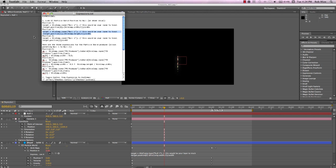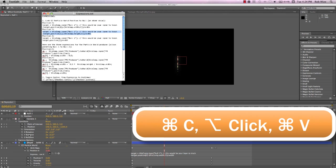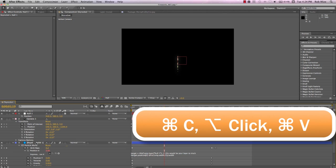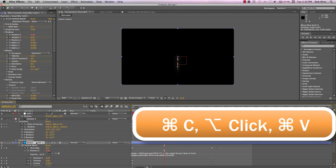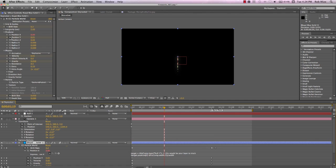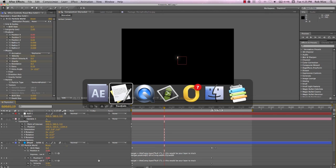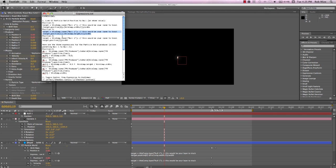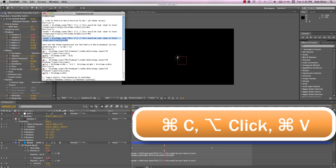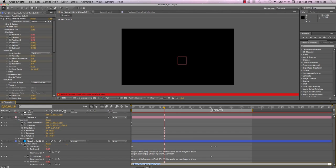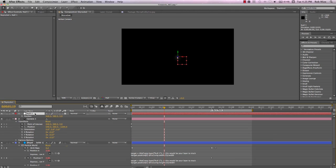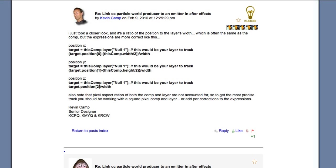Back in our text file, copy the Y expression, Alt-click the Y position stopwatch on the effect, and paste the expression in the expression field. And then do the same for position Z. Now the null will control the position of the particle producer. And if you use Particle World very much, I think you'll find Mr. Camp's expression will open up a whole new world of creative opportunities for you. Thanks again to Kevin Camp.